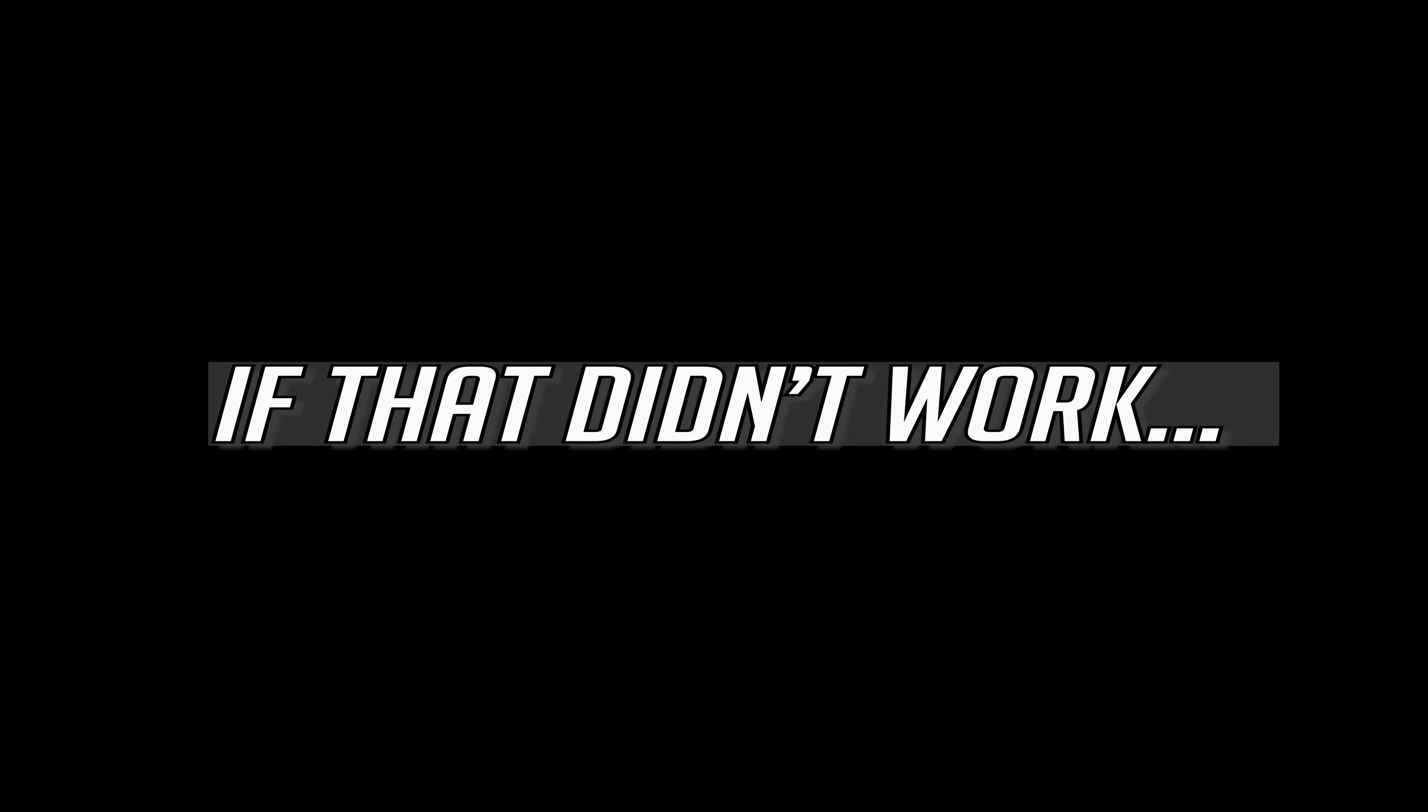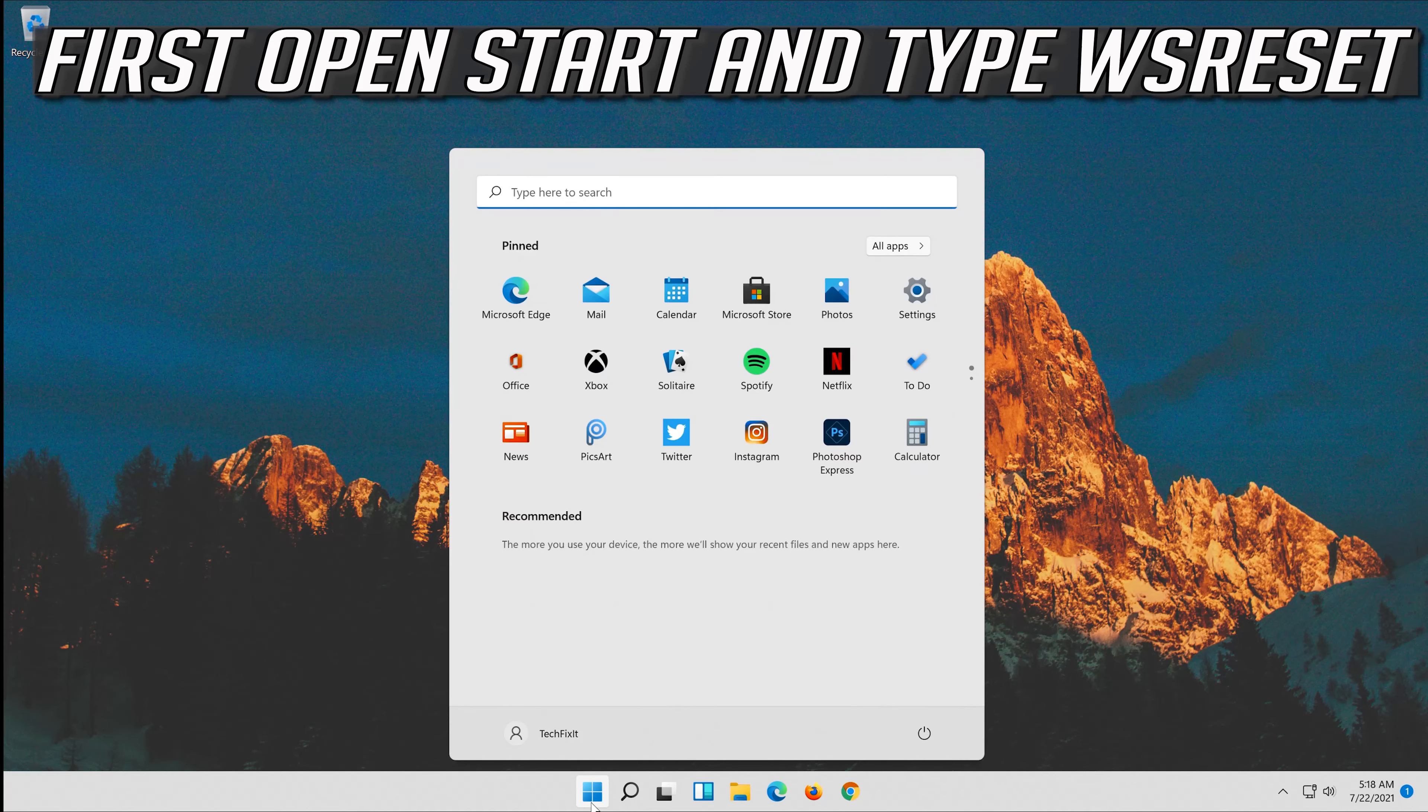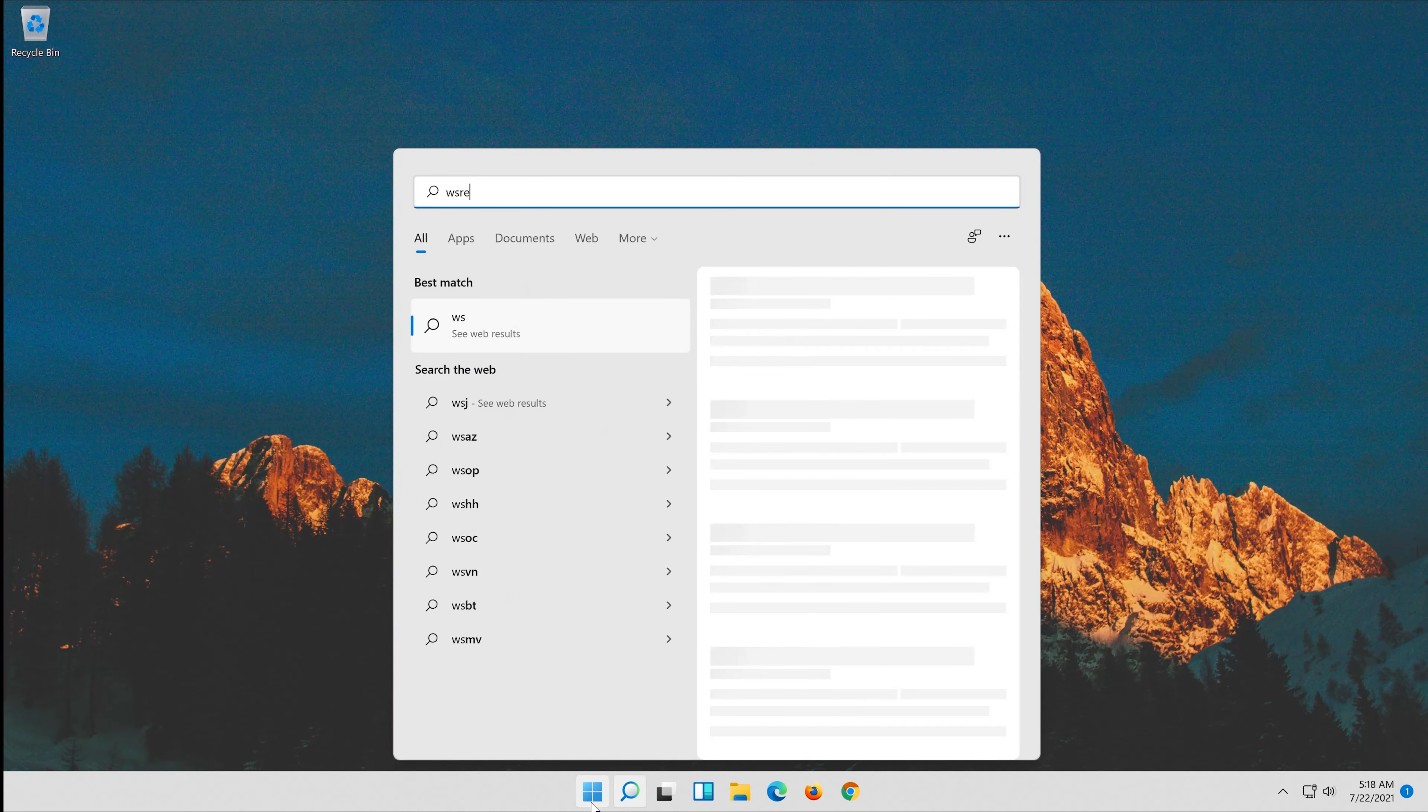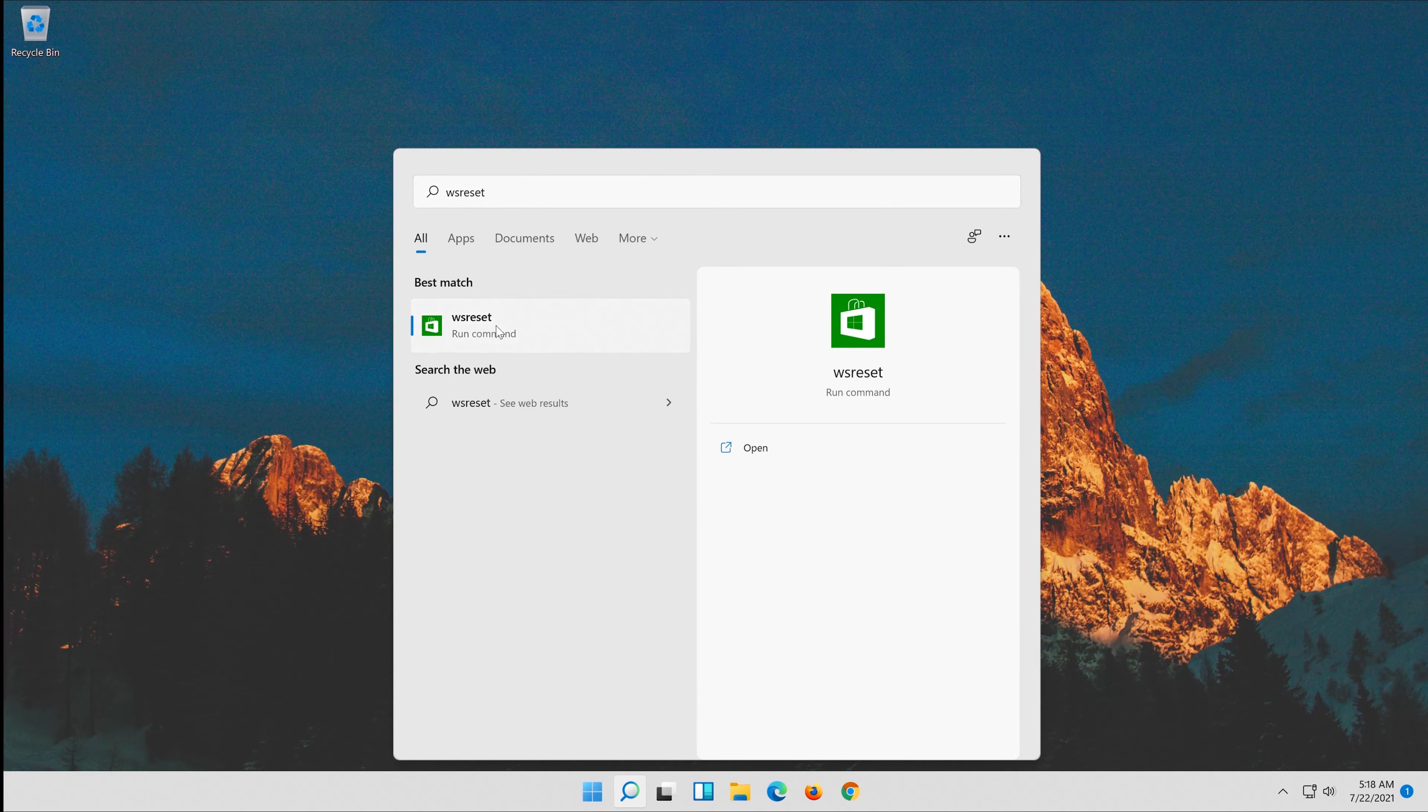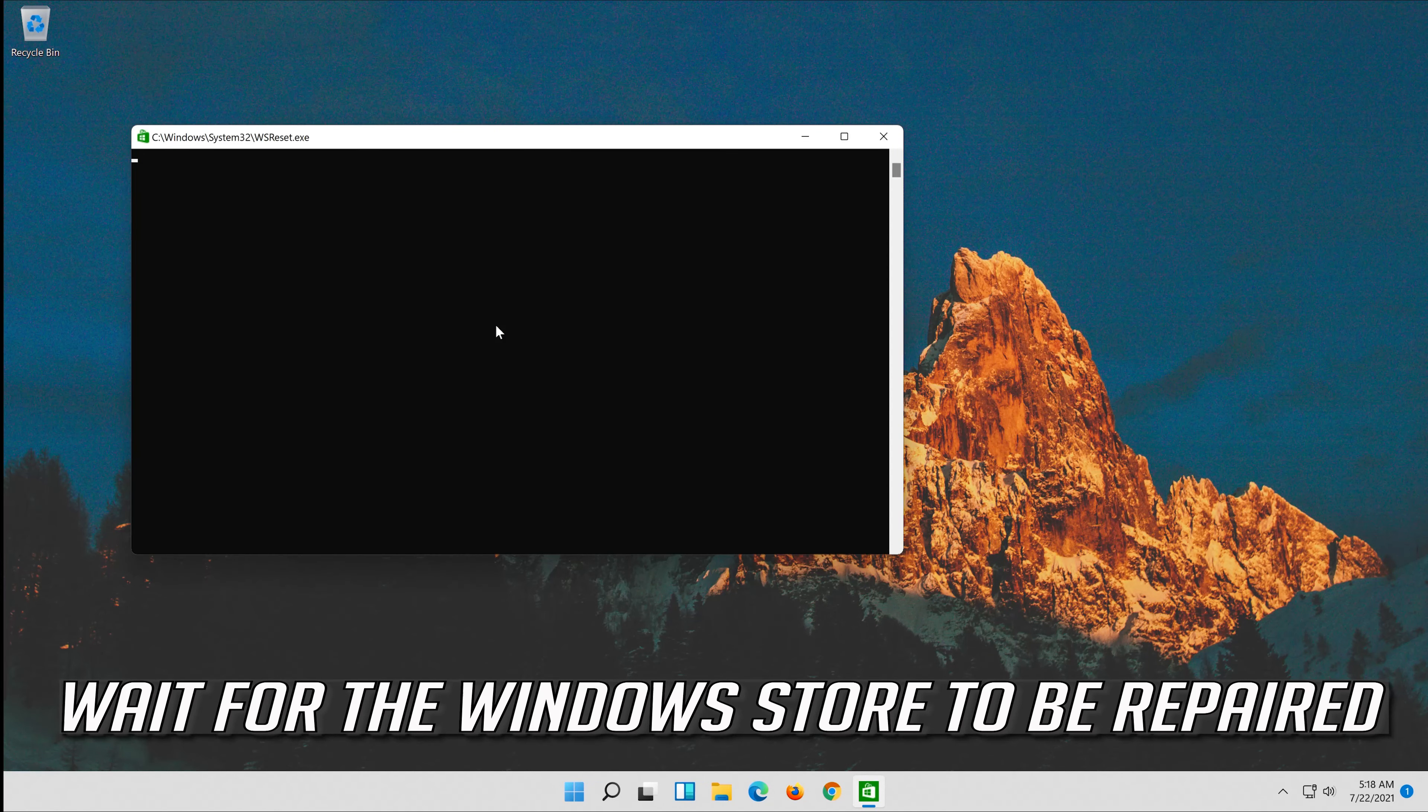If that didn't work, first open Start and type WSReset. Click on WSReset. Wait for the Windows Store to be repaired.